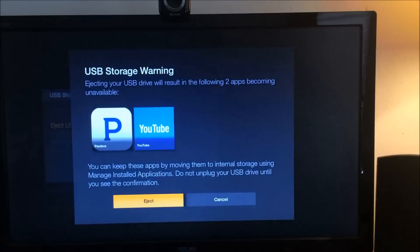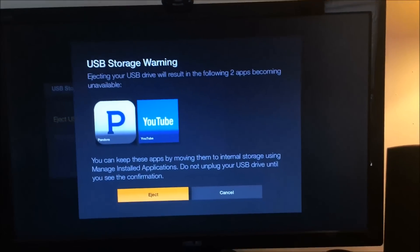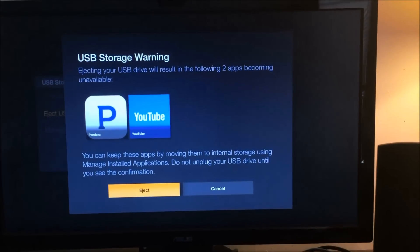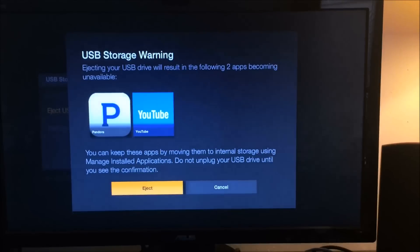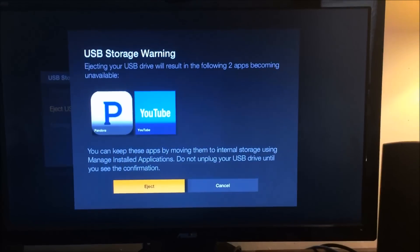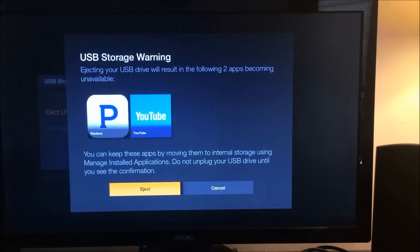So once you click eject, it's going to tell you, okay, these apps will no longer be available for you. And then you can just hit eject,